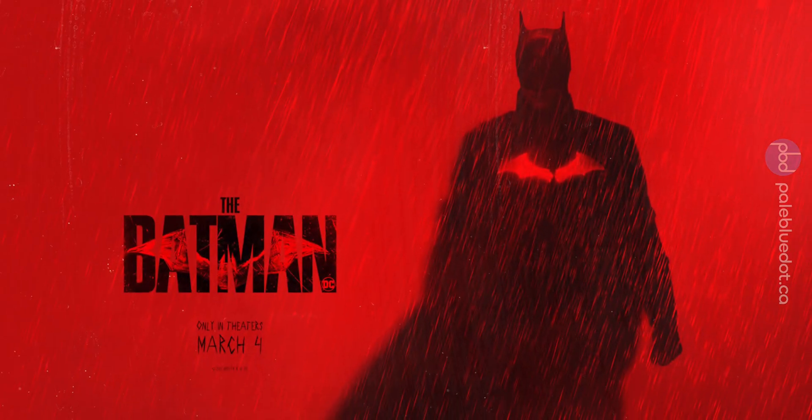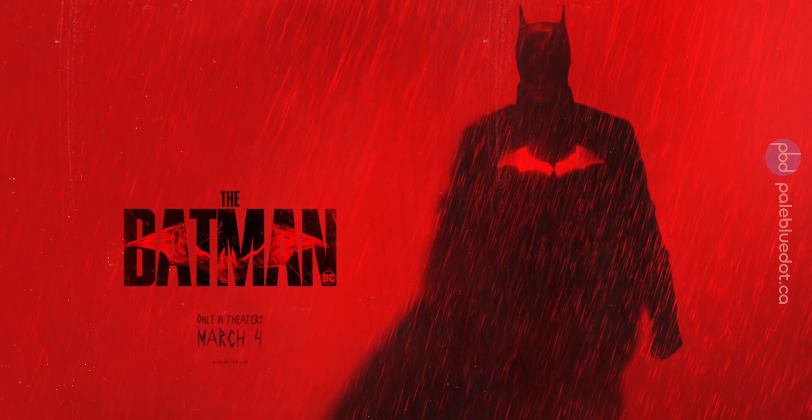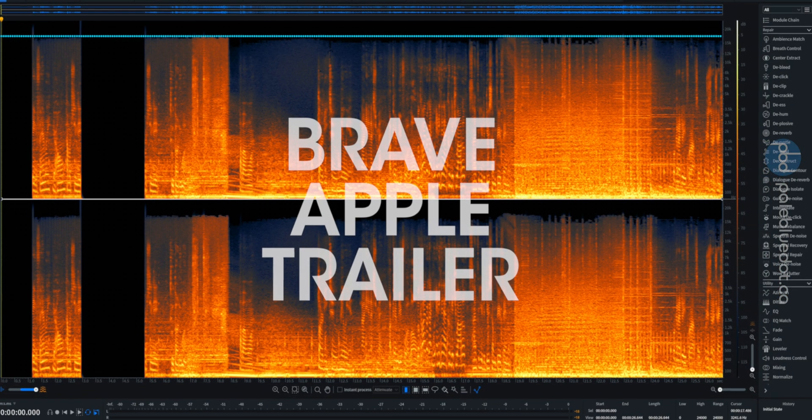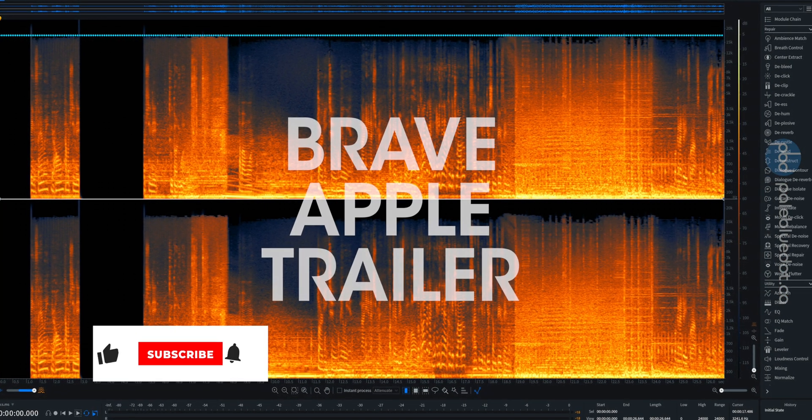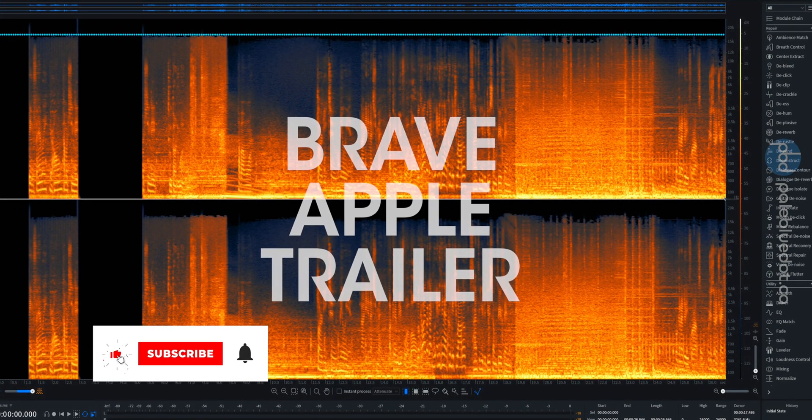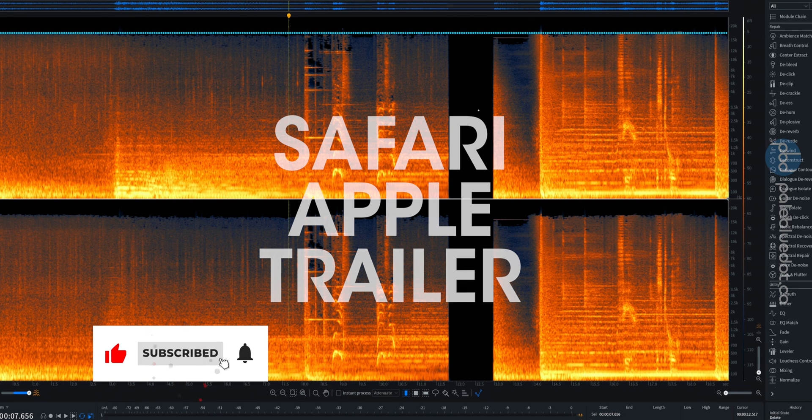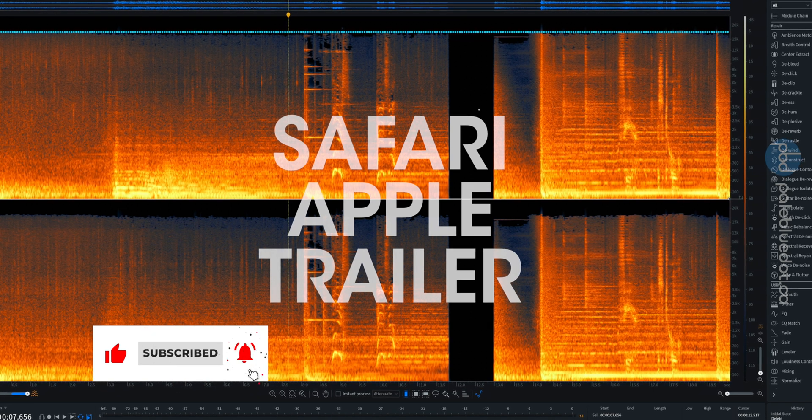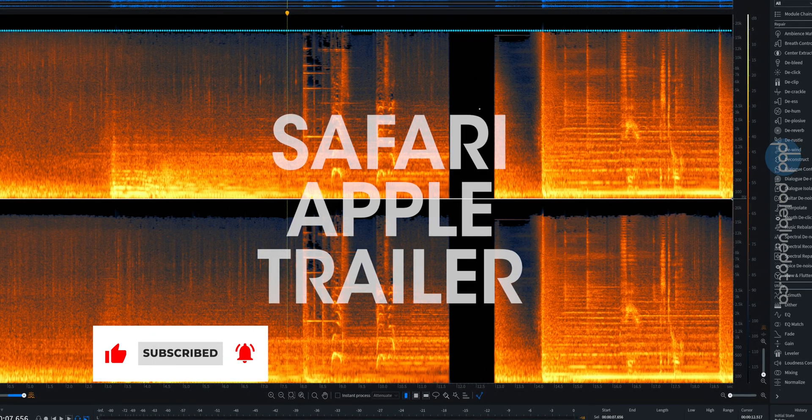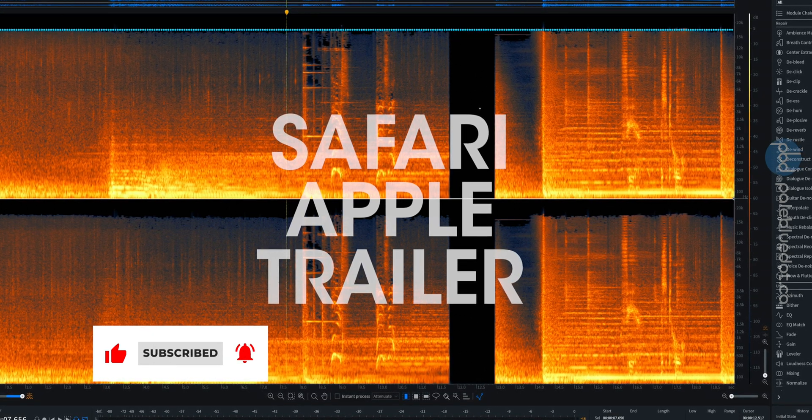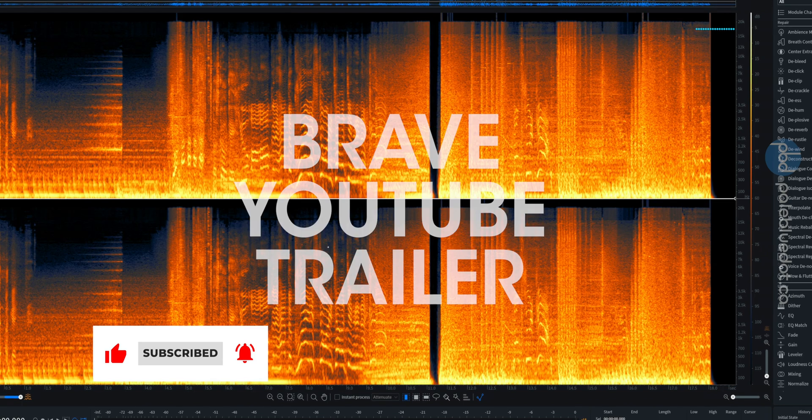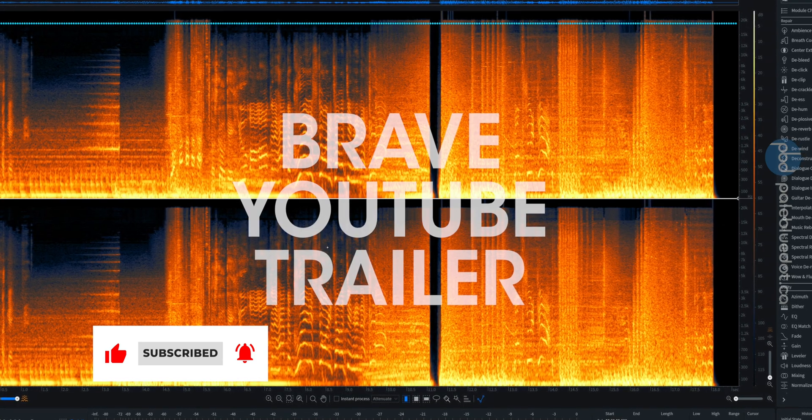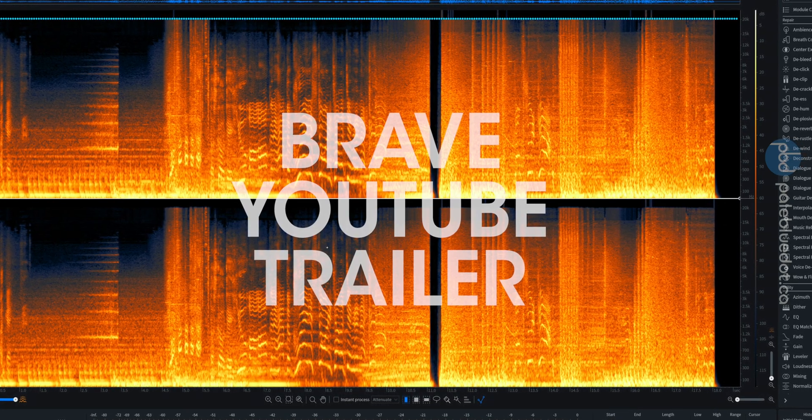And to test something not from YouTube, here's a movie trailer from Apple trailers in Brave. And the same one in Safari. They both show the 16k cutoff. So that's coming from Apple servers. But the same trailer on YouTube in Brave goes up to 20k.